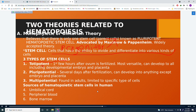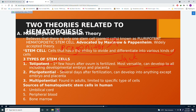The first type is the totipotent stem cell, which is usually seen in the first few hours after the ovum is fertilized. Totipotent stem cells are the most versatile — they can become brain cells, tissue cells, heart cells, and so on. They can develop into all cell types, including the developmental embryo and placenta.